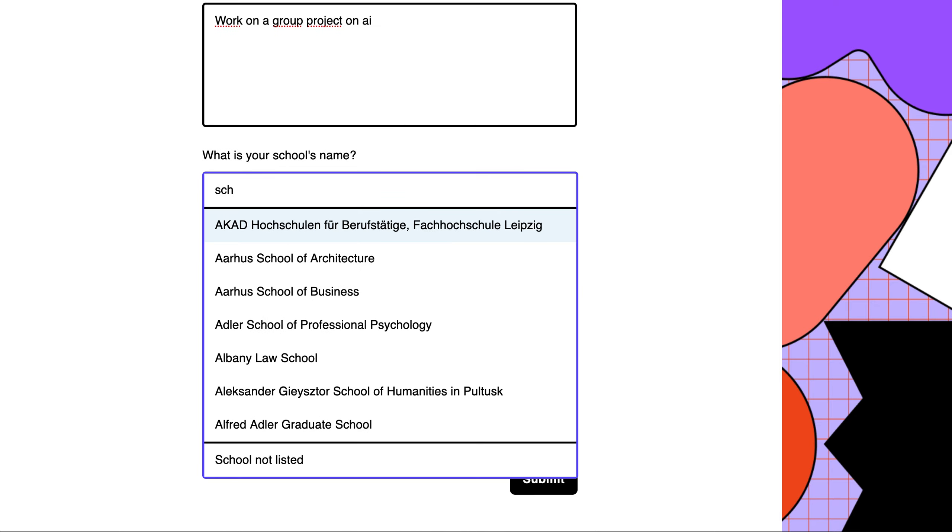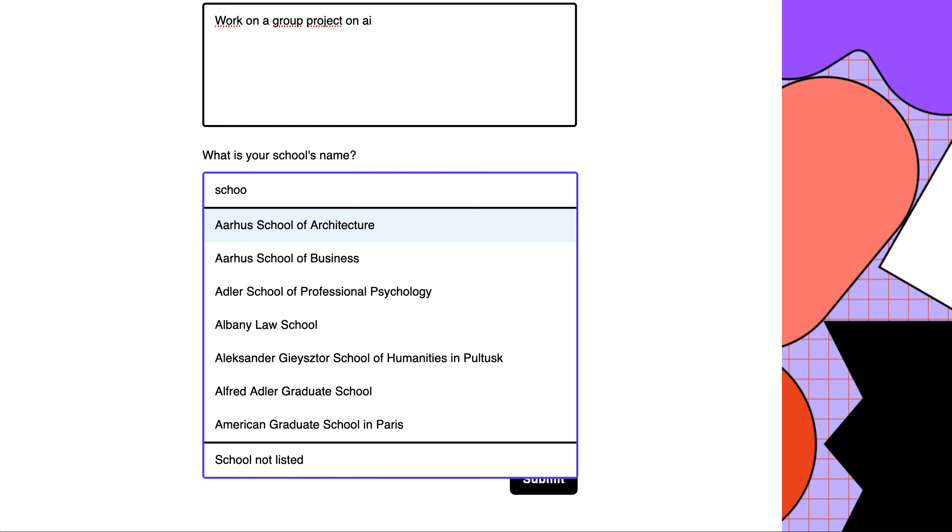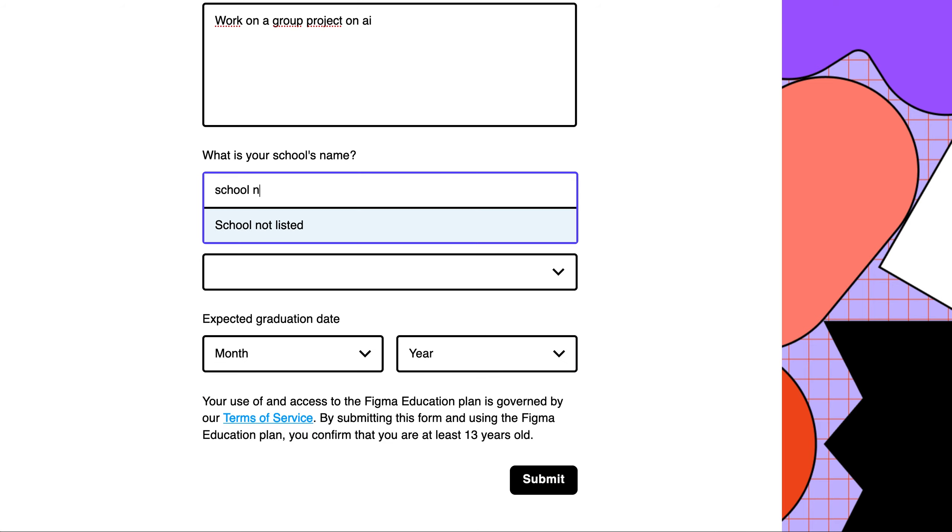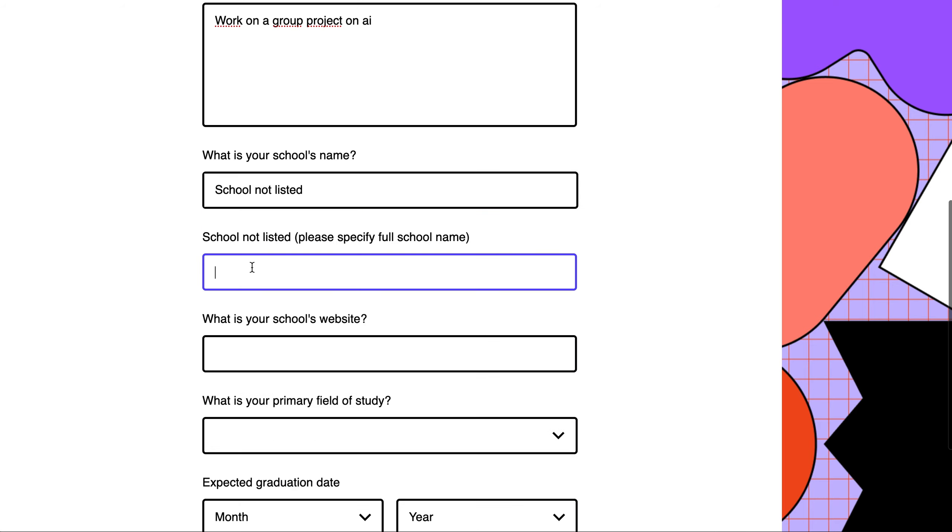In the school name field, be careful because EM Lyon is not listed. Write down school not listed and additional fields will pop up. Enter the school name EM Lyon Business School.